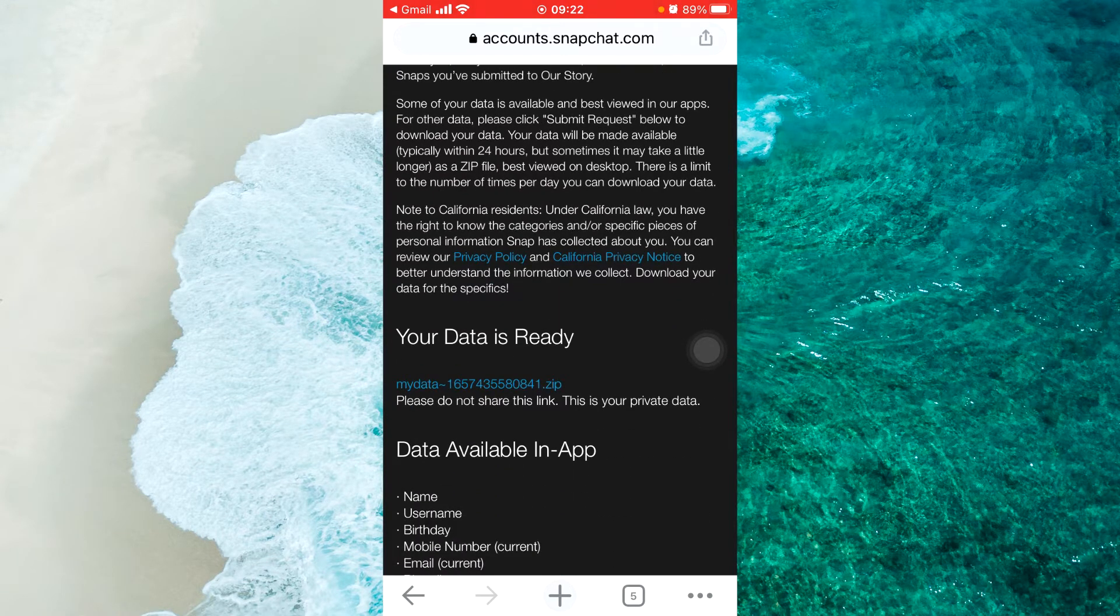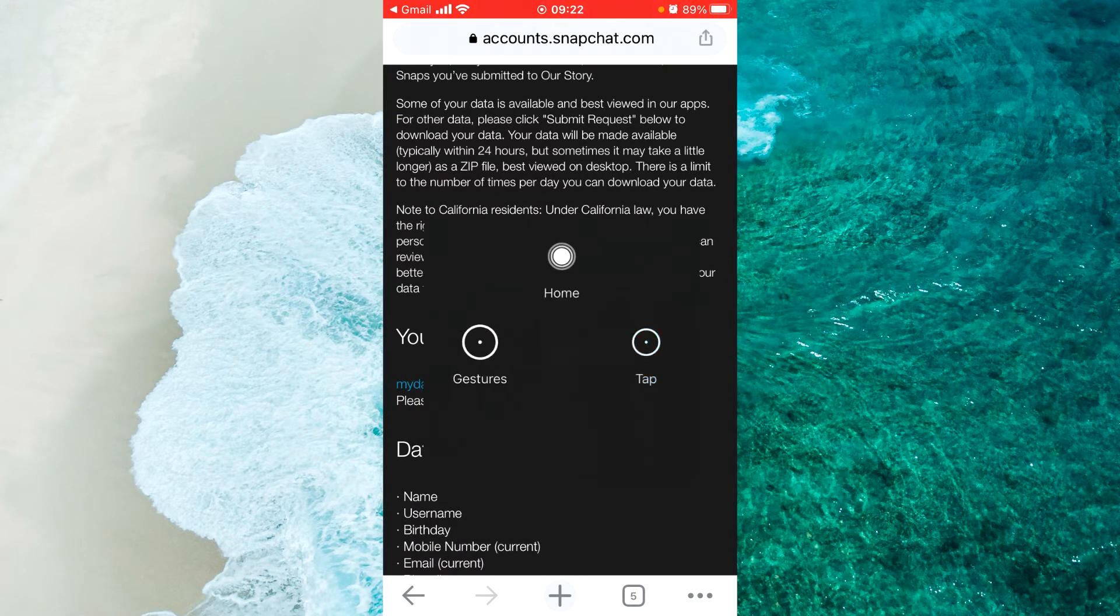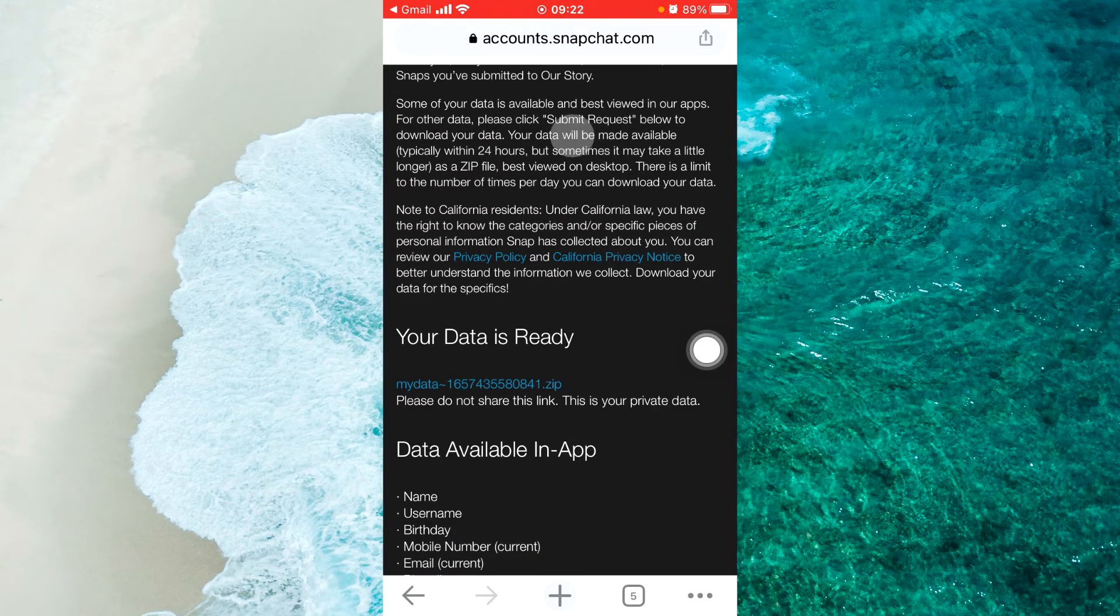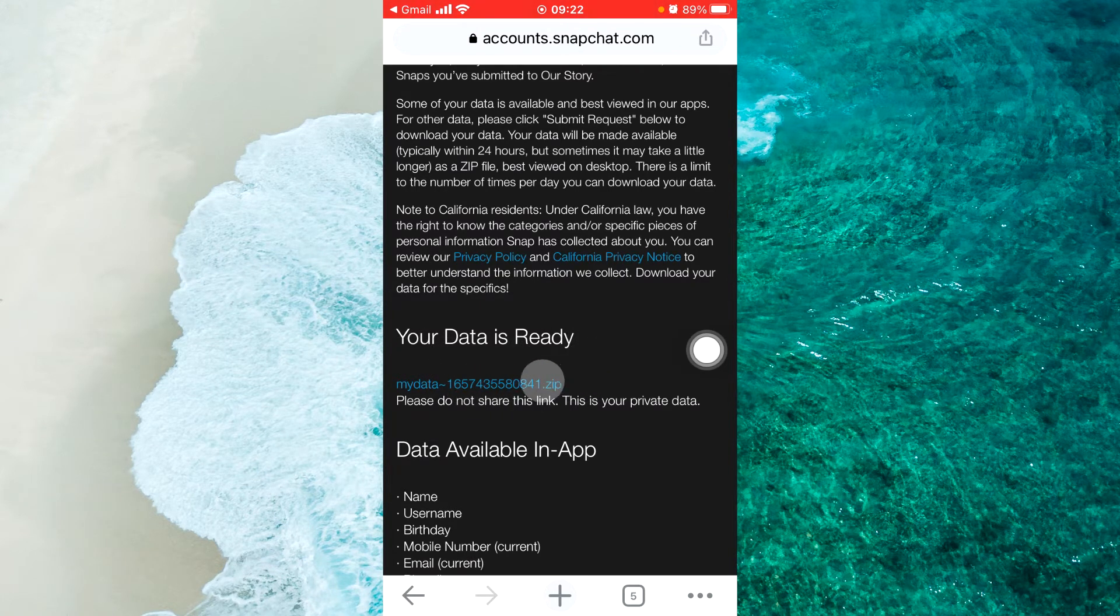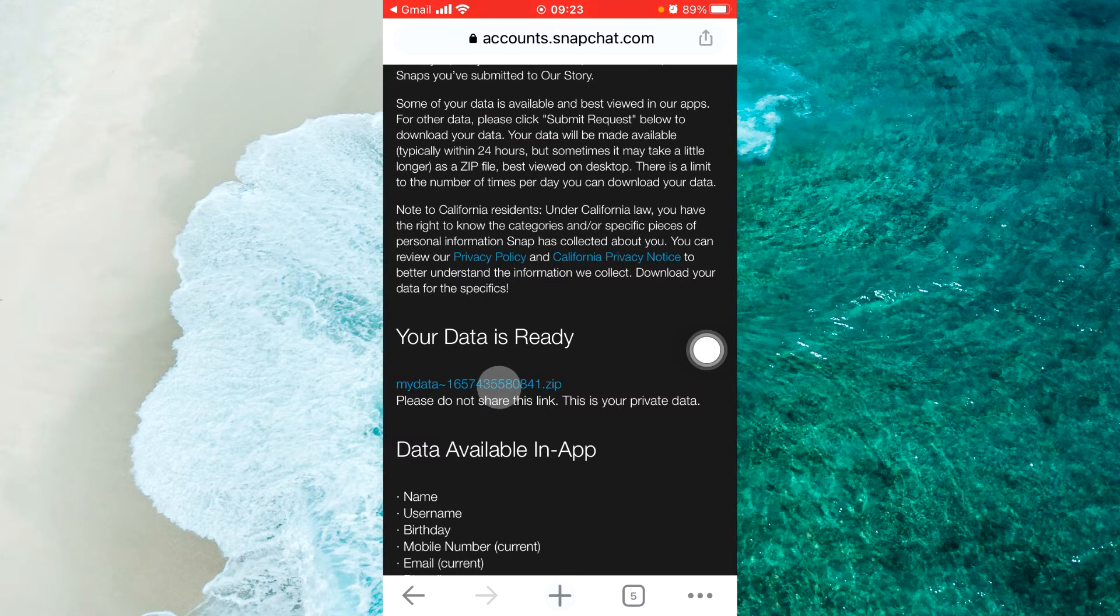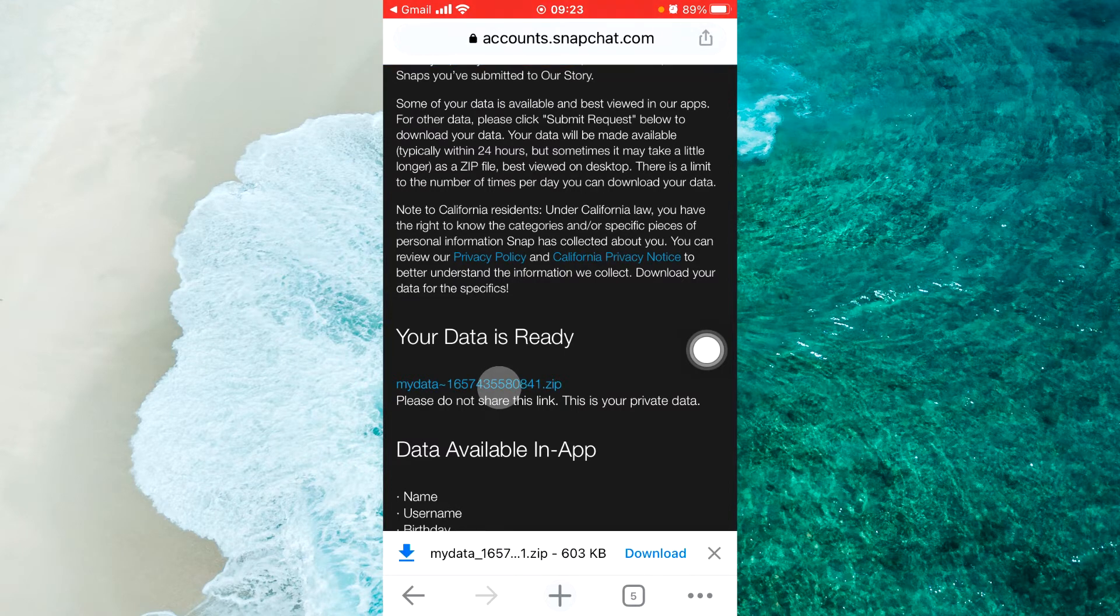When you log in, you will see this message. Your data is ready. Here is a zip file. Just tap on this zip file and download all your data.